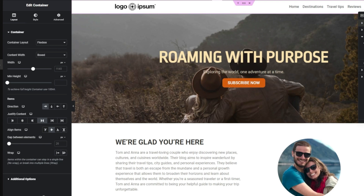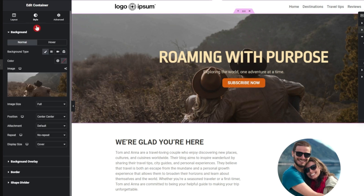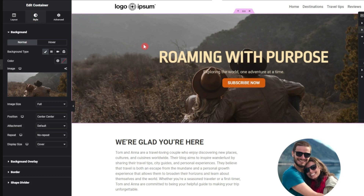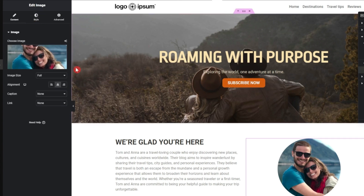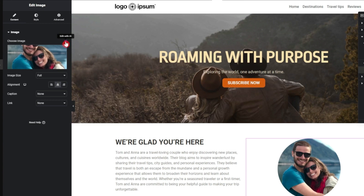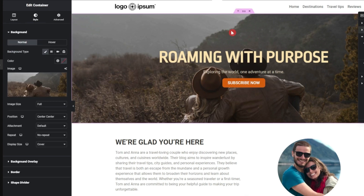Let's come back to the hero section. In the style we can see a background image. Wherever we have an image — whether as a background or as an image block — we will see a new option: 'Edit with AI.' Let's see how it goes with the background image first.